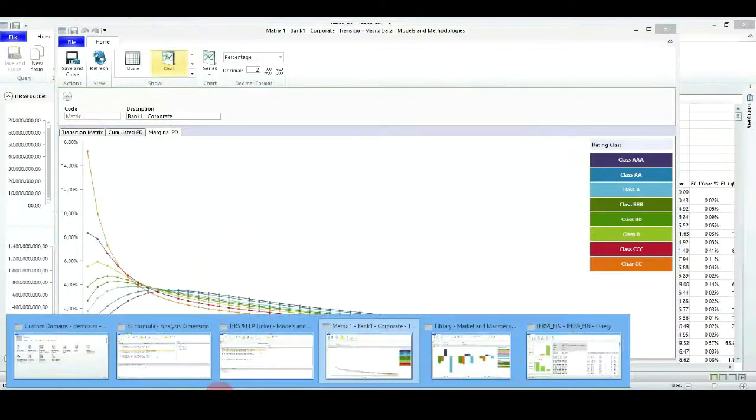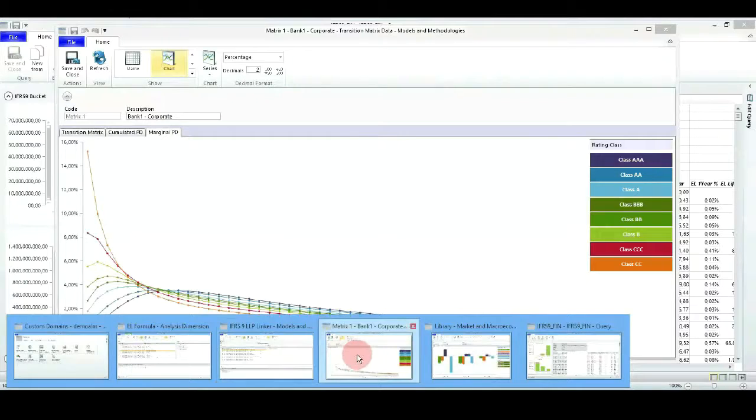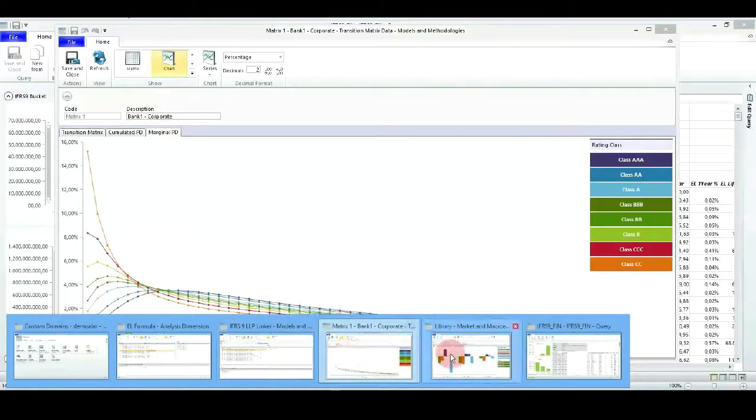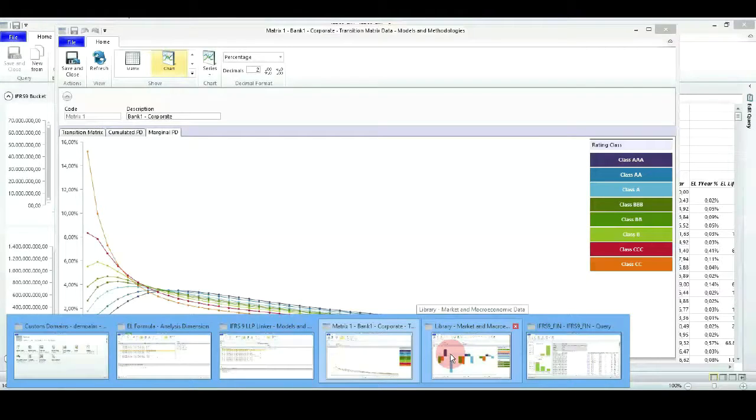In order to explore the functionalities of the forward-looking indicators introduction into the expected loss calculations, we will see together how to include different macroeconomic factors.